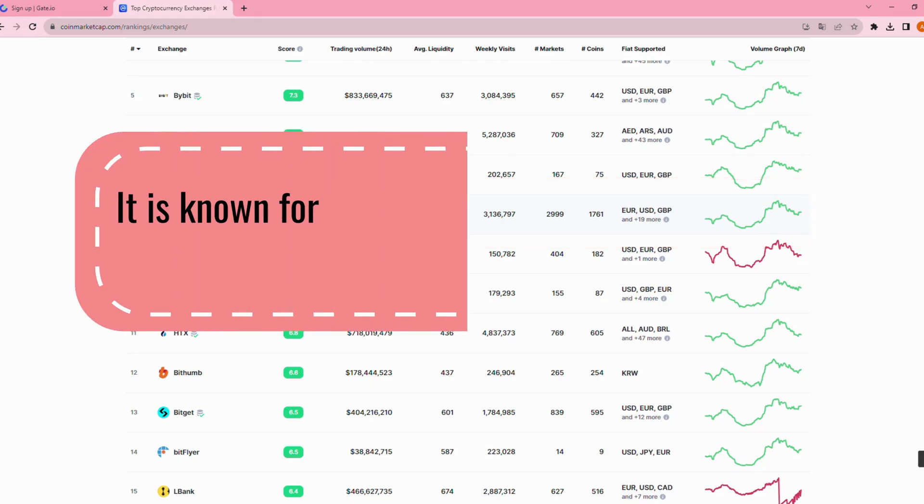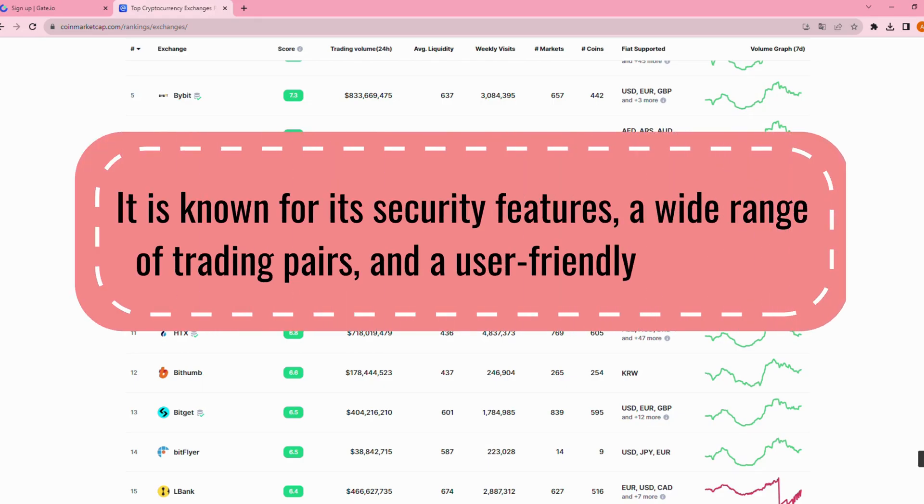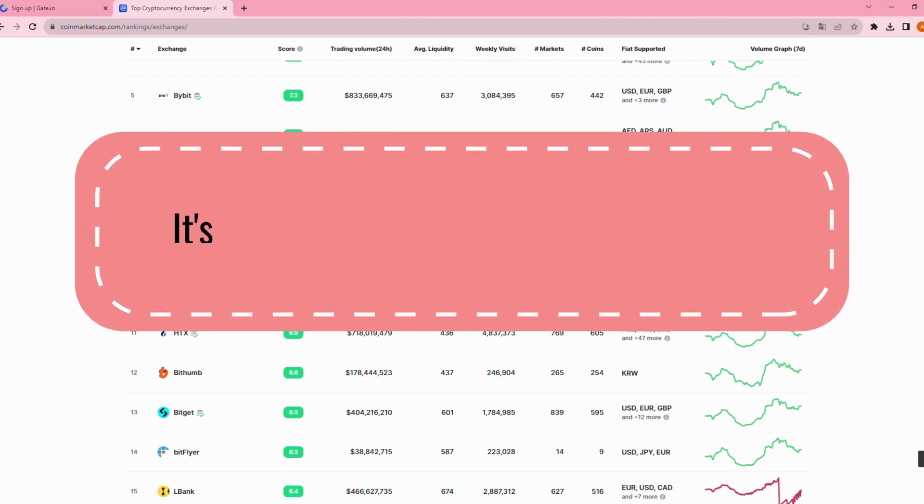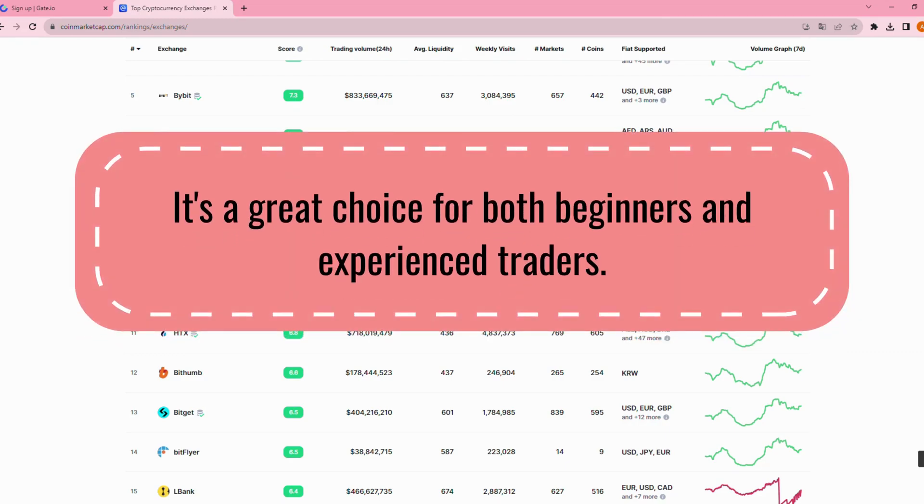It is known for its security features, a wide range of trading pairs, and a user-friendly interface. It's a great choice for both beginners and experienced traders.